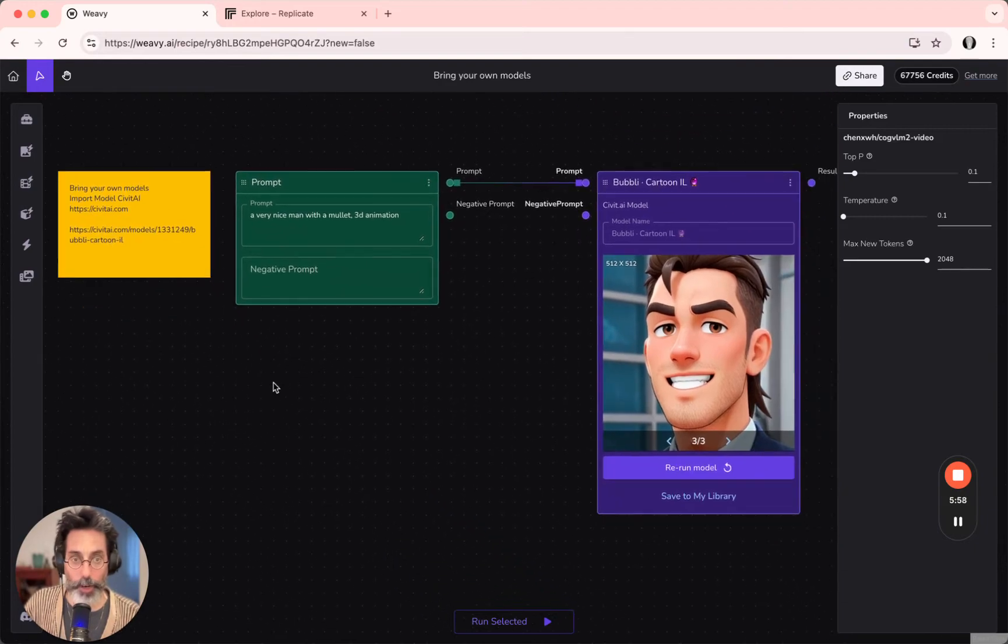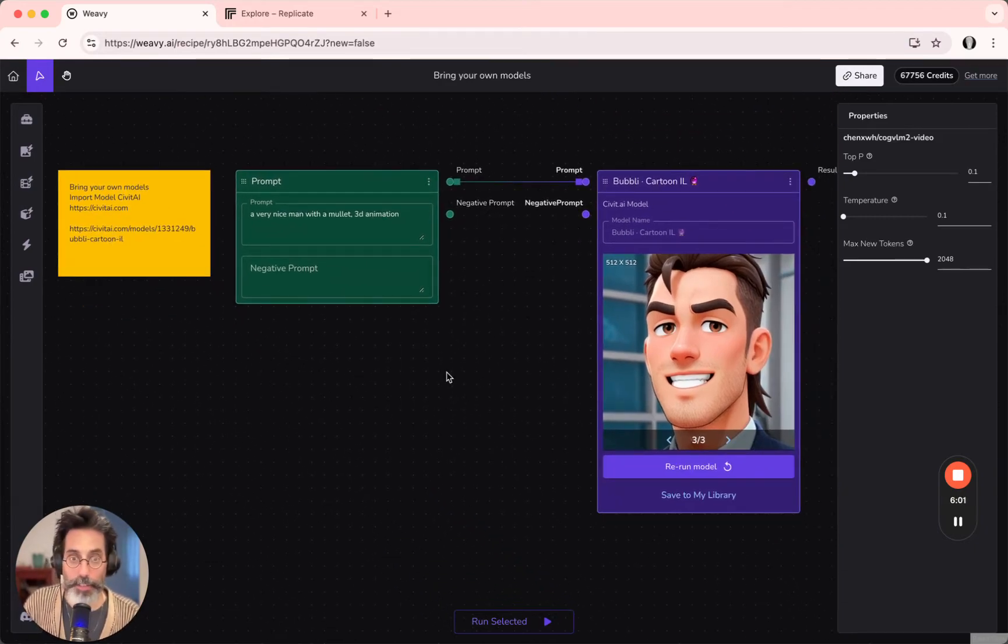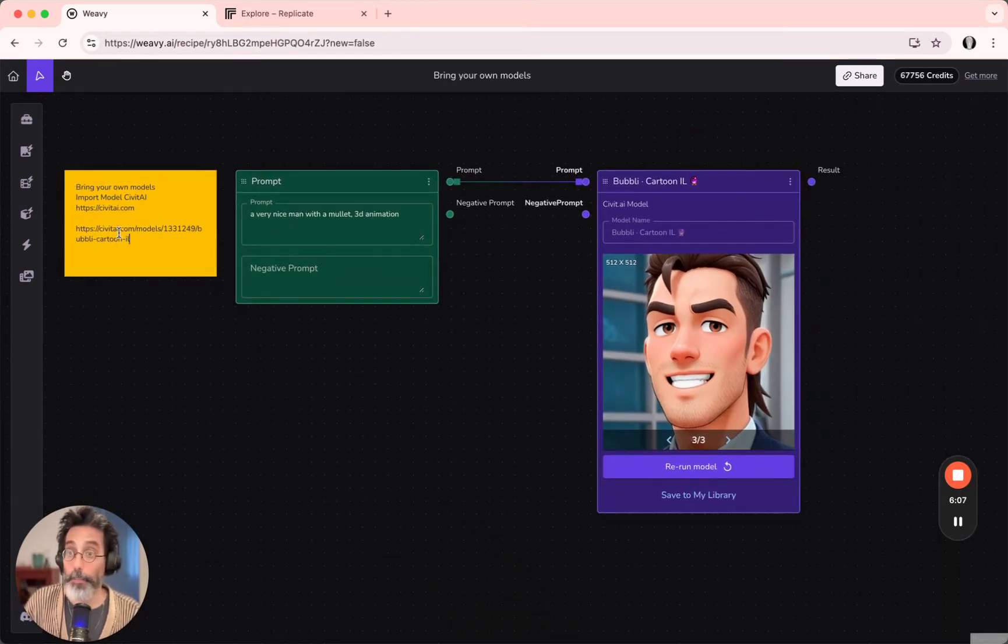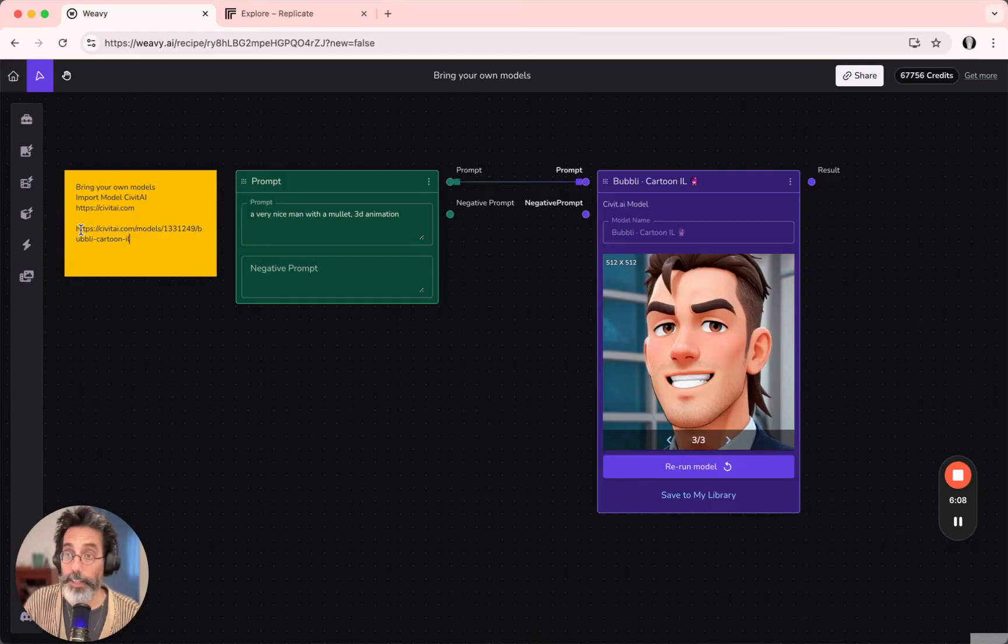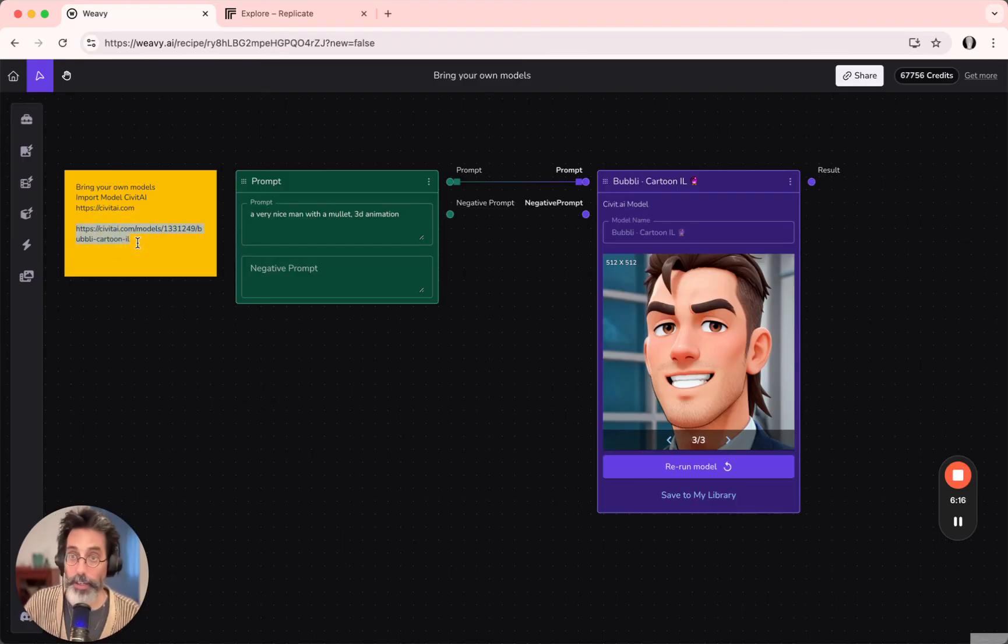Let's look at another option. That would be importing from Civit.ai. Importing from Civit.ai is a bit different because we are not copying only the model name as we did in Replicate, but we need to copy the entire URL.